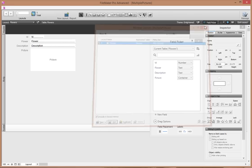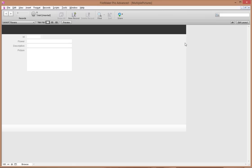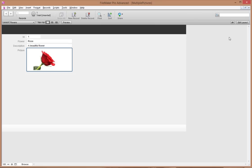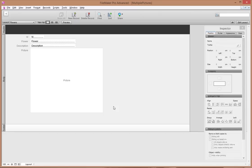I don't need my field picker so I'll close it. I'll exit the layout, click New Record, and my auto-enter serial number gives me a number. I could say 'a rose' — that's a beautiful flower. If I right-click I can insert a picture, go to my roses folder, and add one.